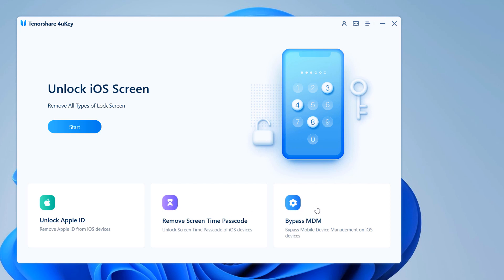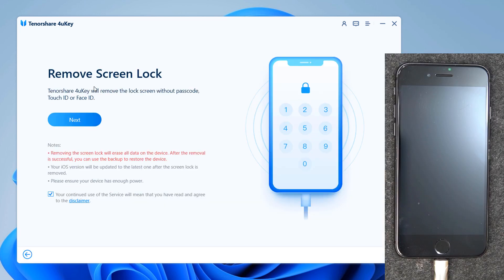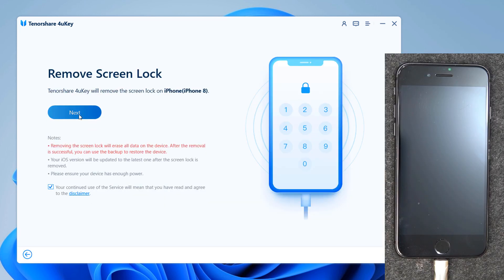To remove the lock screen of your iPhone, select the feature 'Unlock Lock Screen Password' to get started. Connect your iOS device to the computer and 4uKey will automatically detect it. If the software does not recognize your device, you can put the iPhone into recovery mode or DFU mode.